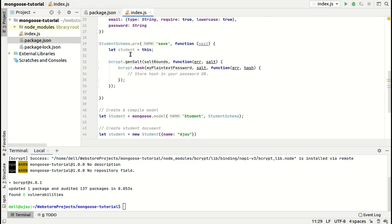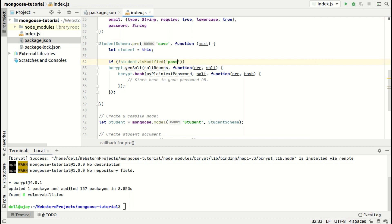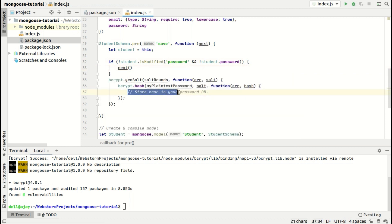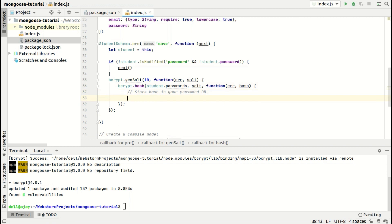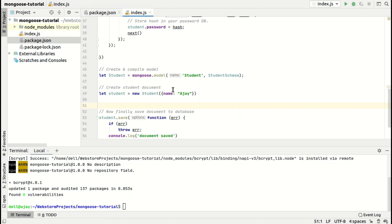Now do one more thing: if the student's password is not modified or if the student doesn't have any password, then simply call next. Otherwise, generate a salt with bcrypt using salt rounds of 10, and set the student's password to the hashed value. Then call next.